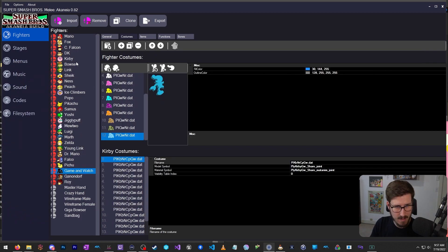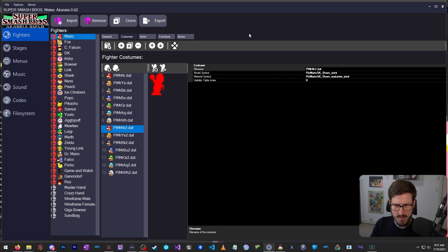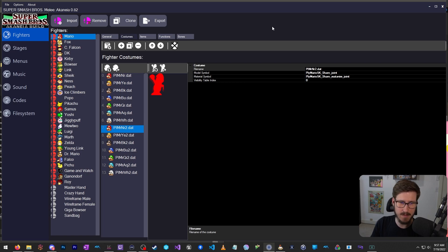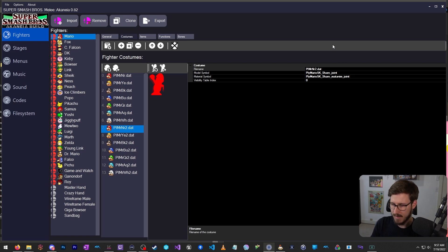So with all that being said, I hope you enjoyed this tutorial on the expanded template that you can use for Slippi online. If you have any problems or anything, let me know. I hope you get use out of it — thanks so much, I'll catch you guys on the next one.